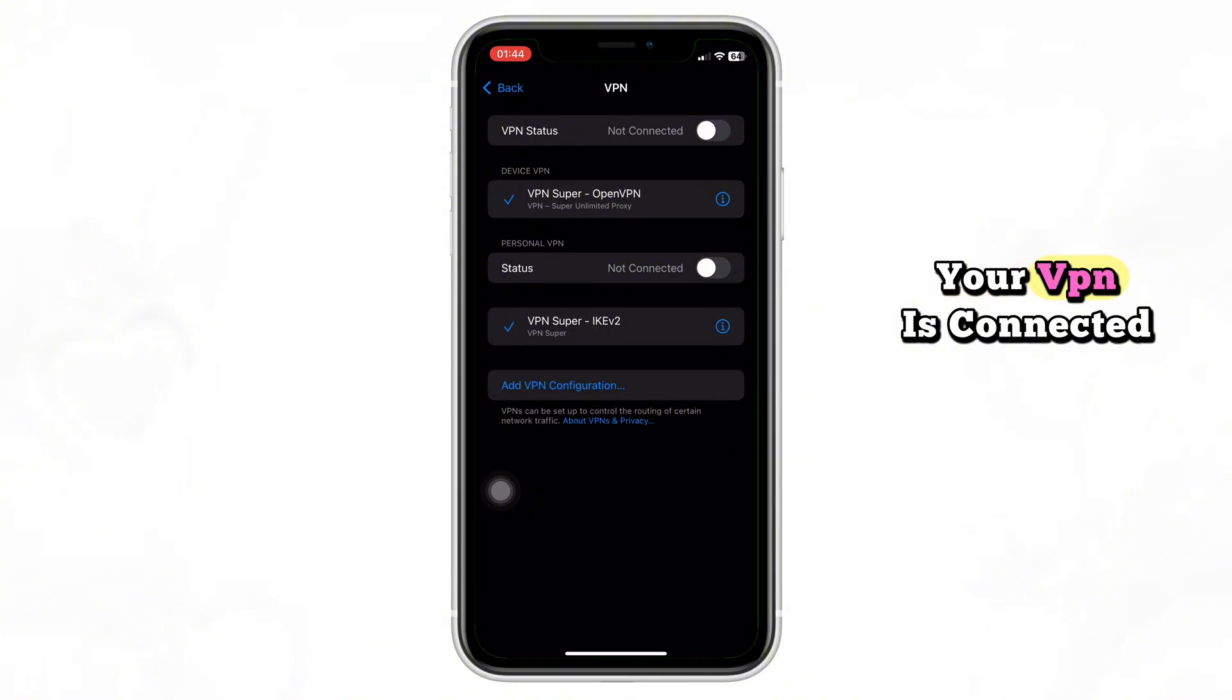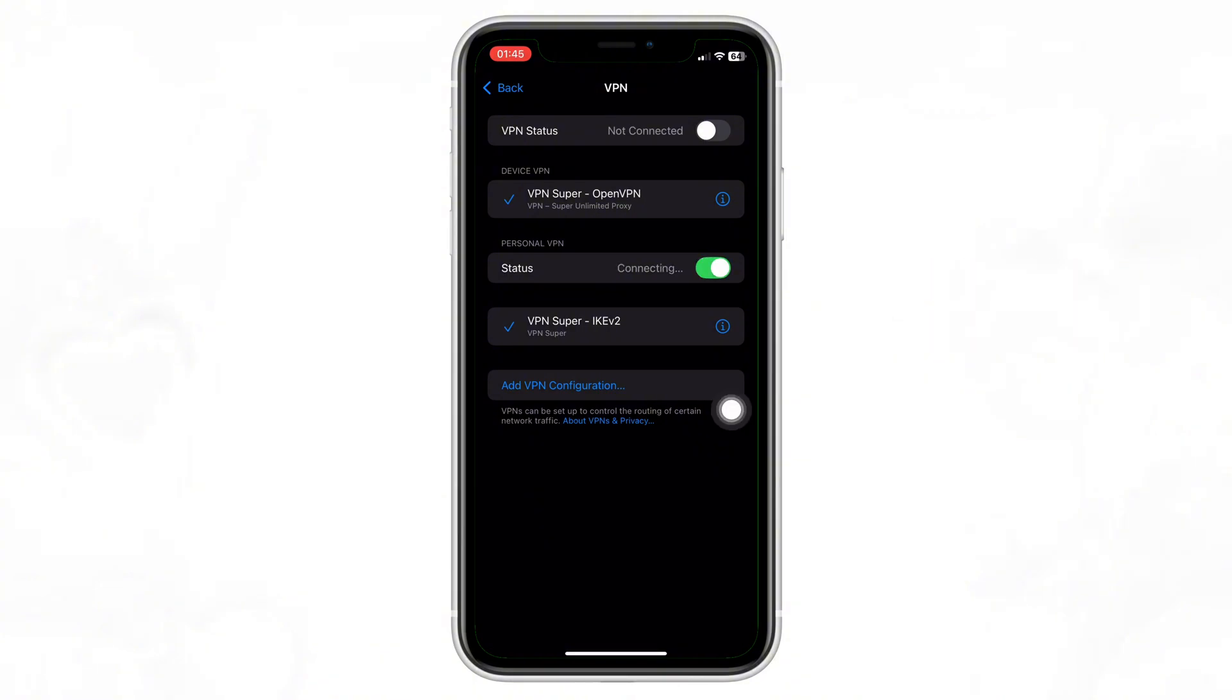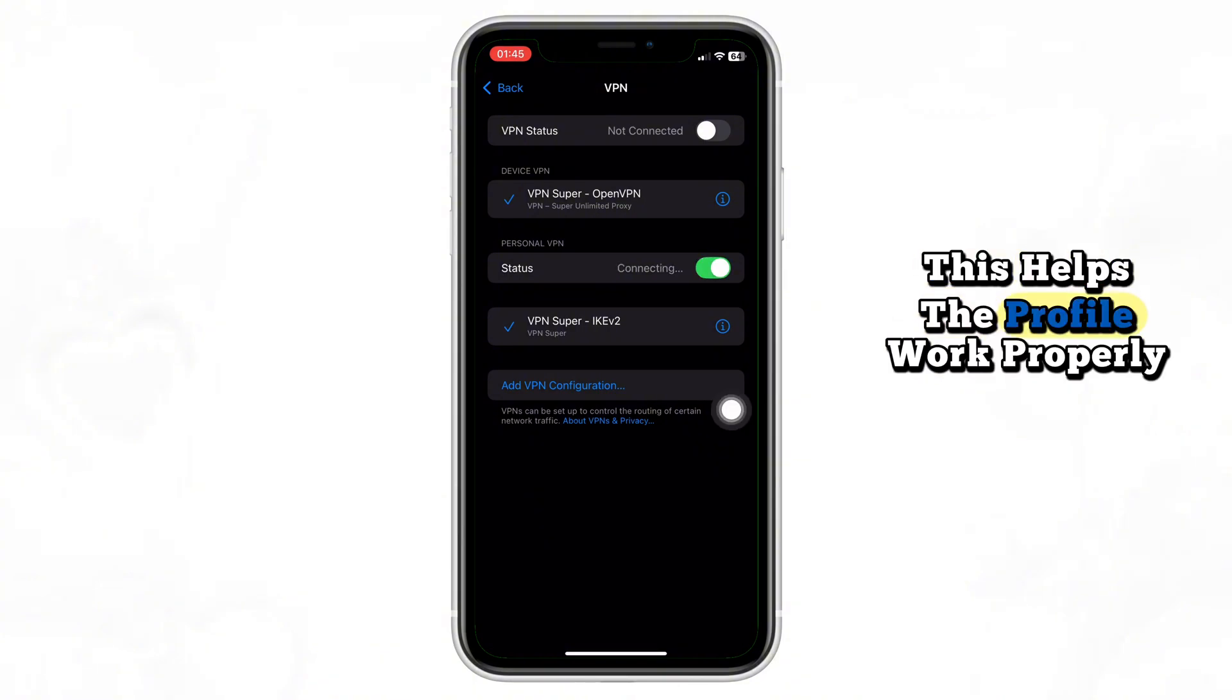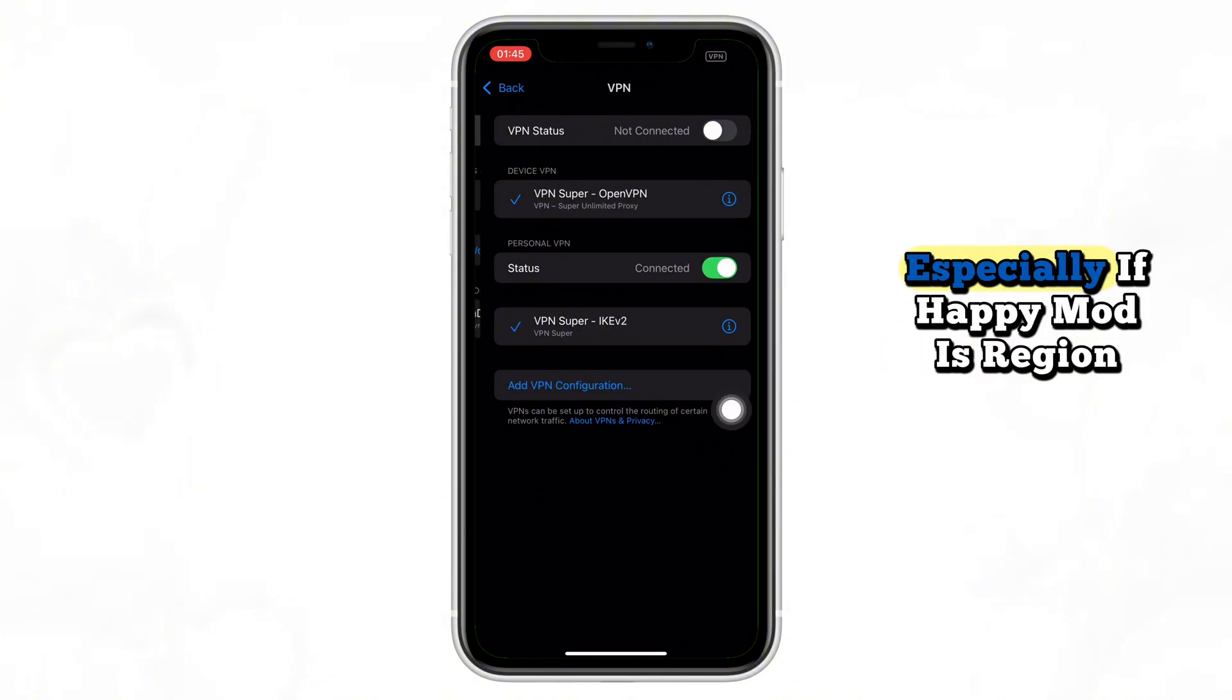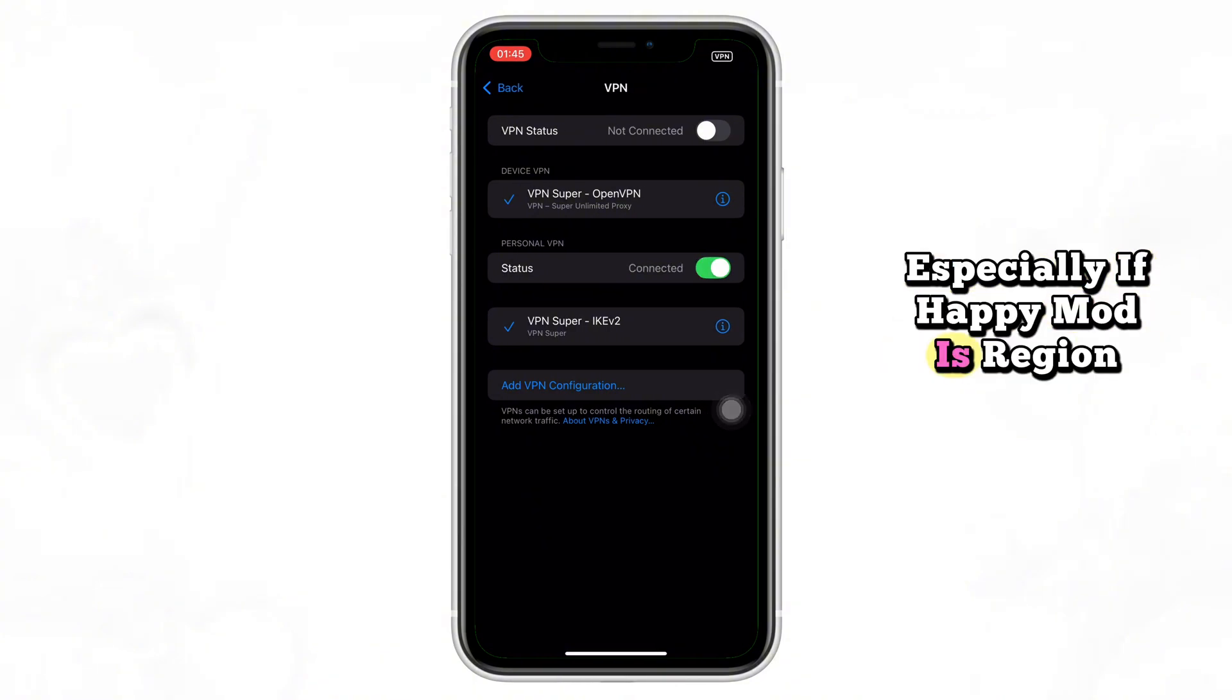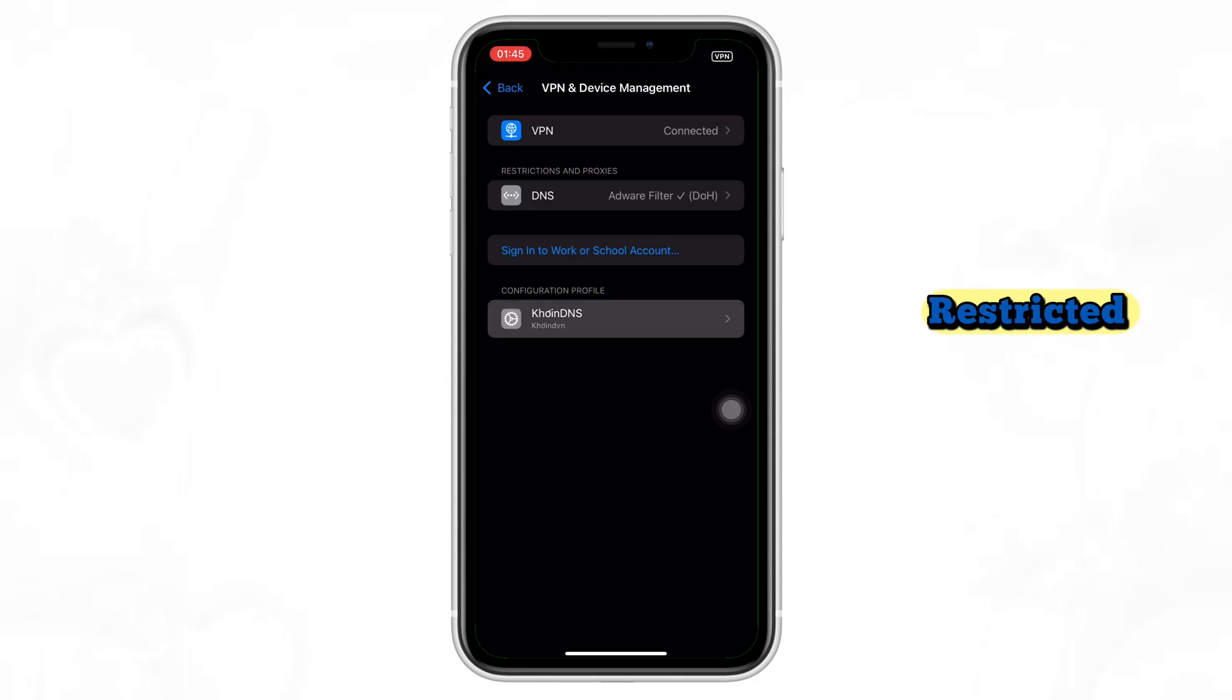Before opening the app, make sure your VPN is connected. This helps the profile work properly, especially if Happy Mod is region-restricted.